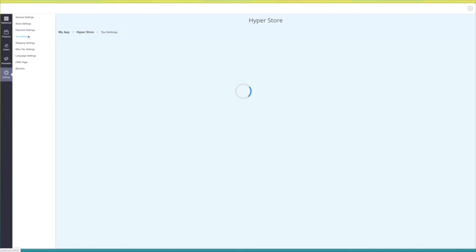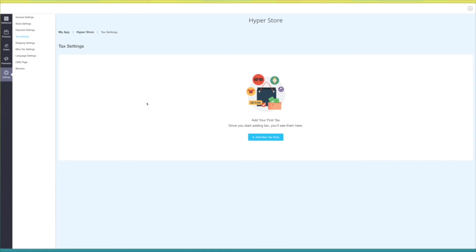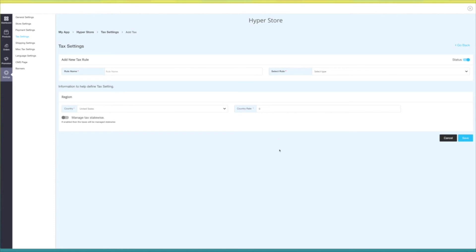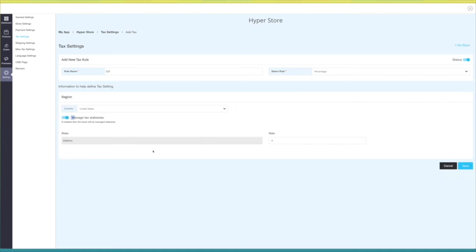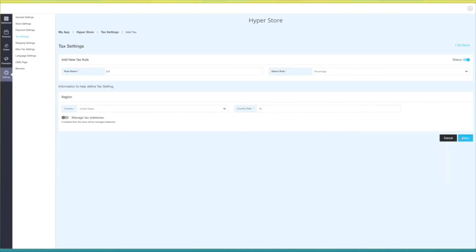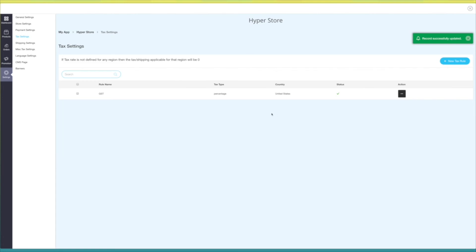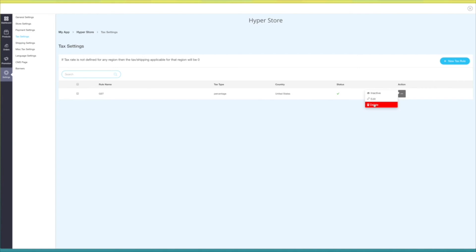Under tax settings you can add, edit, or manage all the applicable states and country tax rules. Click on add new tax rule. Here you need to provide the rule name and select the rule type — that is fixed or percentage. You need to also select the country and enter the country rate. If there is any state tax, you can manage them by enabling this option, then select the state and enter the state rate. Once done, click on save. Under action you can change the status, edit, or delete the tax rule.